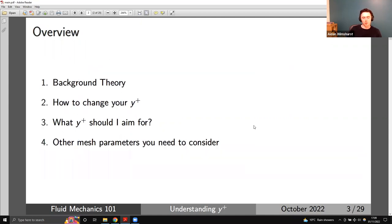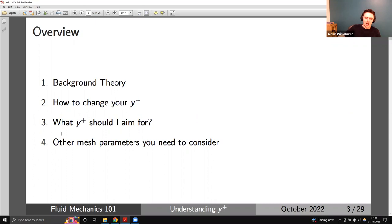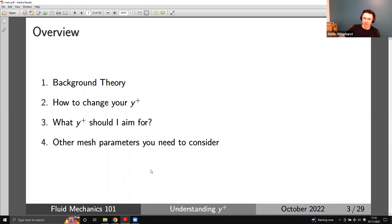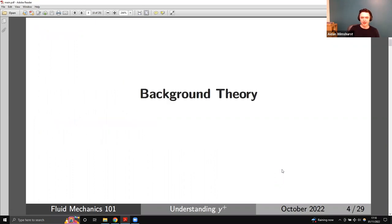I'm going to introduce y+ by first doing some background theory, then answer how you can change your y+ so you know how to control it in your CFD simulations. I'll then go through what y+ you should be aiming for — do you need a small value or a big value? I'll also talk about other meshing parameters, because y+ is a parameter associated with the CFD mesh. Whenever you run a CFD simulation you always have to generate a mesh, and y+ forms part of the assessment of how good that mesh is.